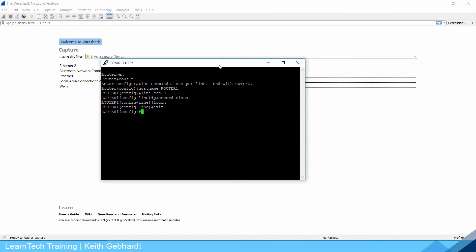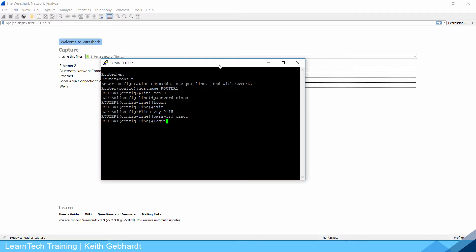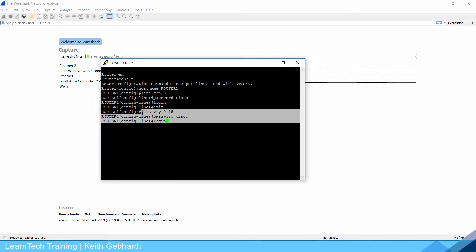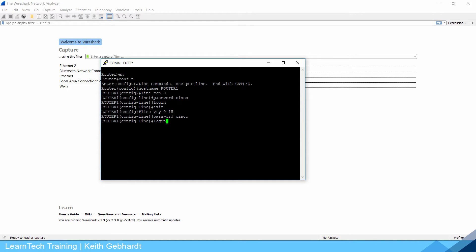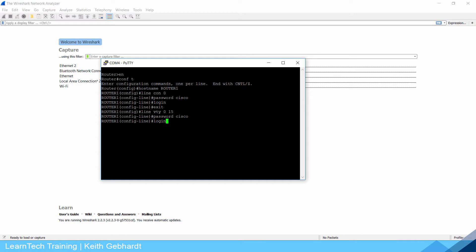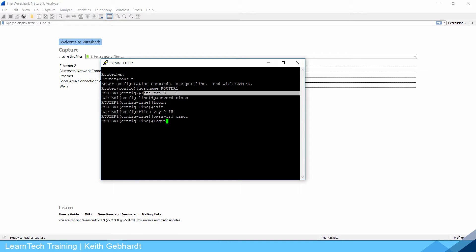To configure Telnet and SSH you need to first go into line VTY 0-15 and I'm going to give it a password of Cisco and tell it to login. You do not need to tell VTY or Telnet or SSH to login here, it already knows it needs a password. It's just good practice to get into the habit because configuring your line console 0 and line VTYs are similar.